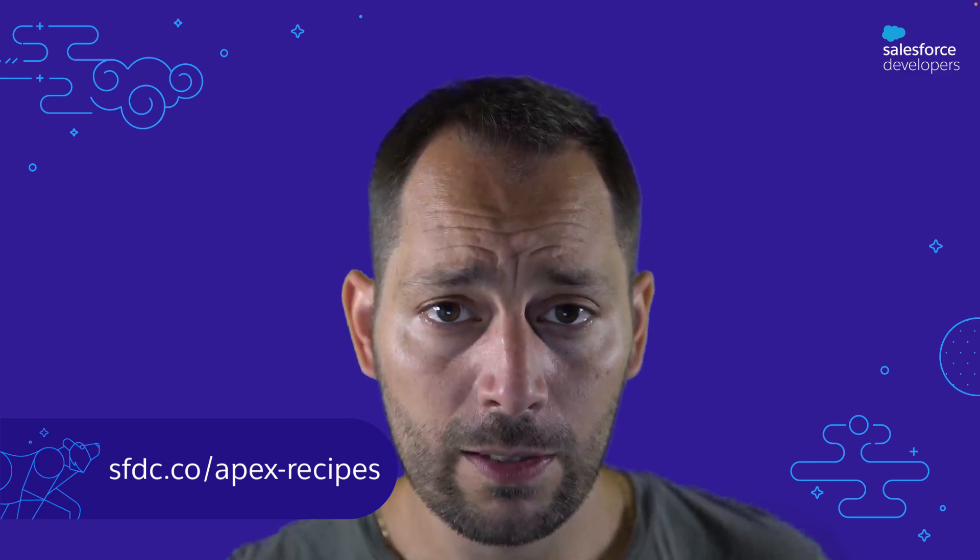This concludes our tour of the Apex Recipes sample application. We saw the app use case and two examples of recipes, one involving DML and the other one including callouts. There are tens of other recipes that you can discover when trying the app. Head over to this link to get started and learn more.